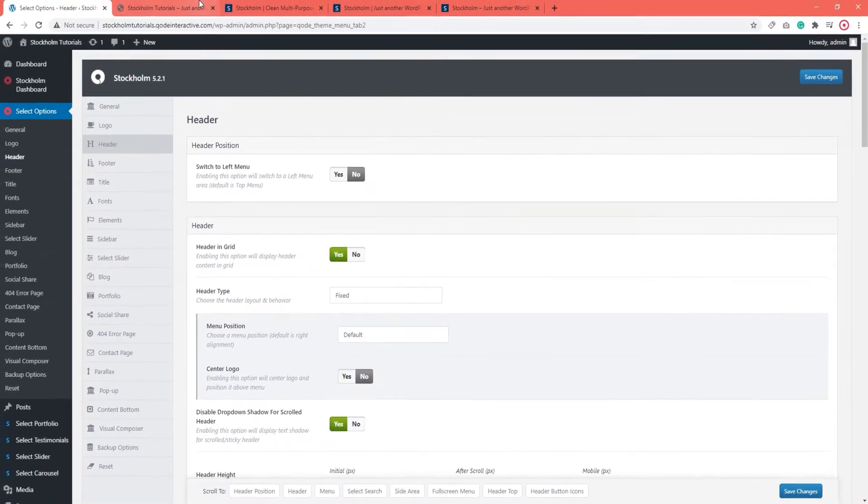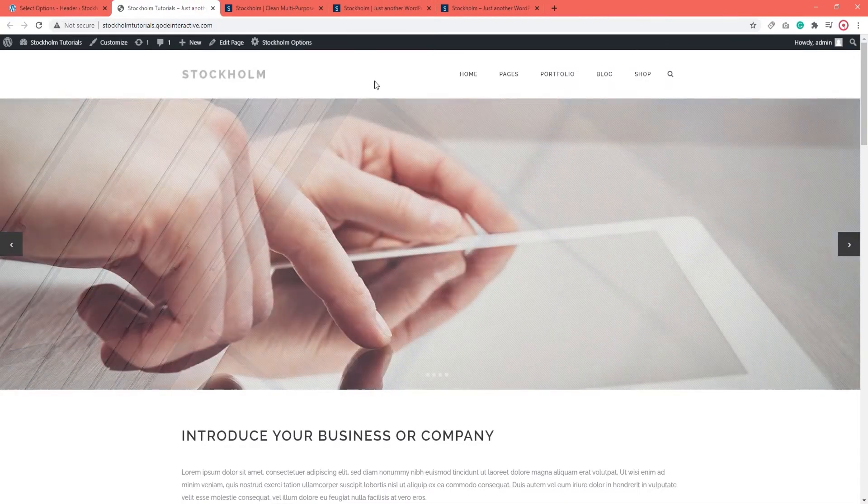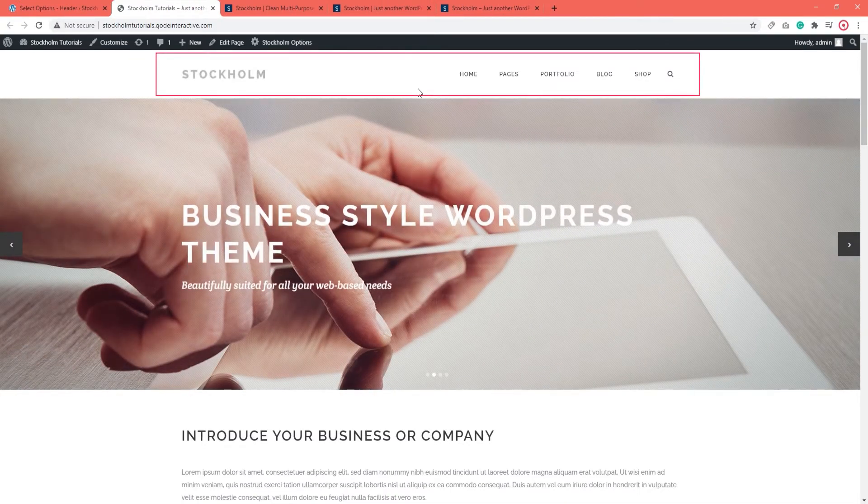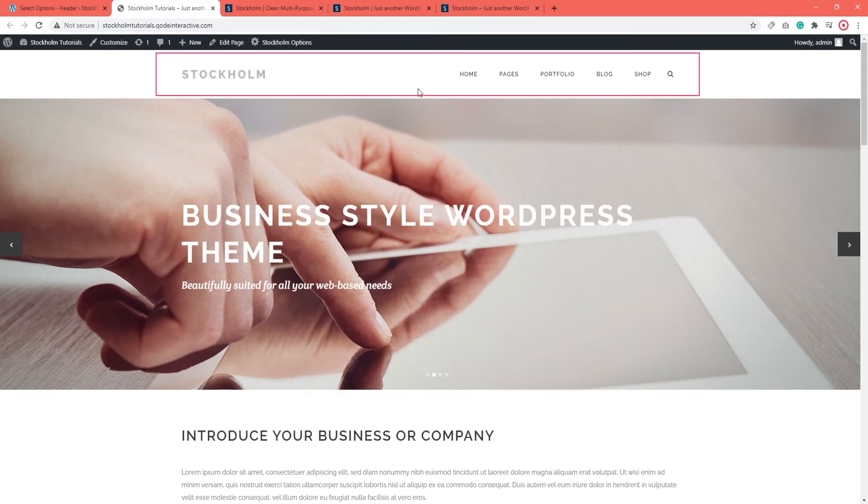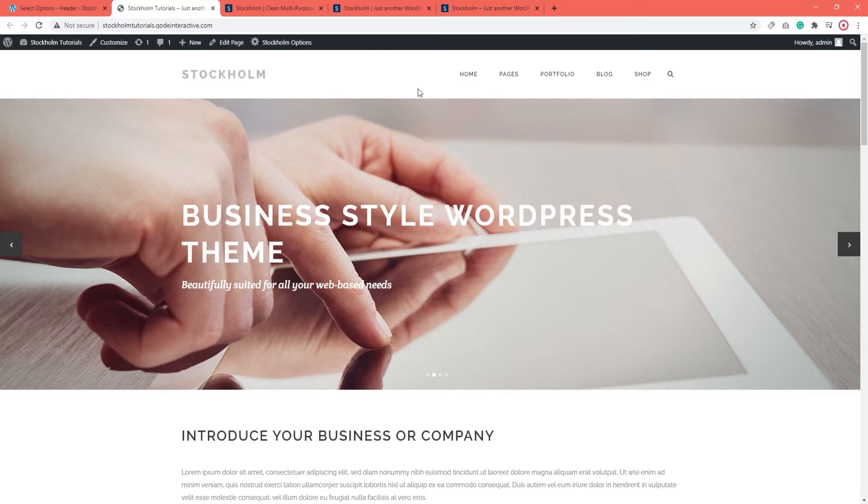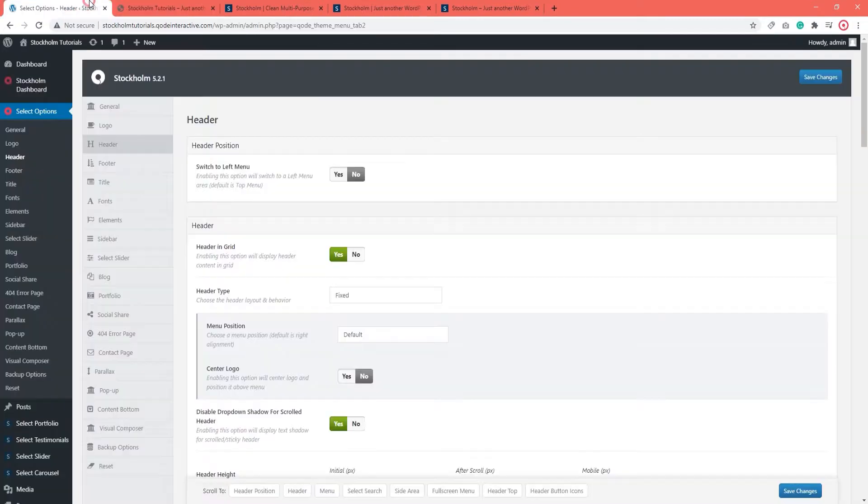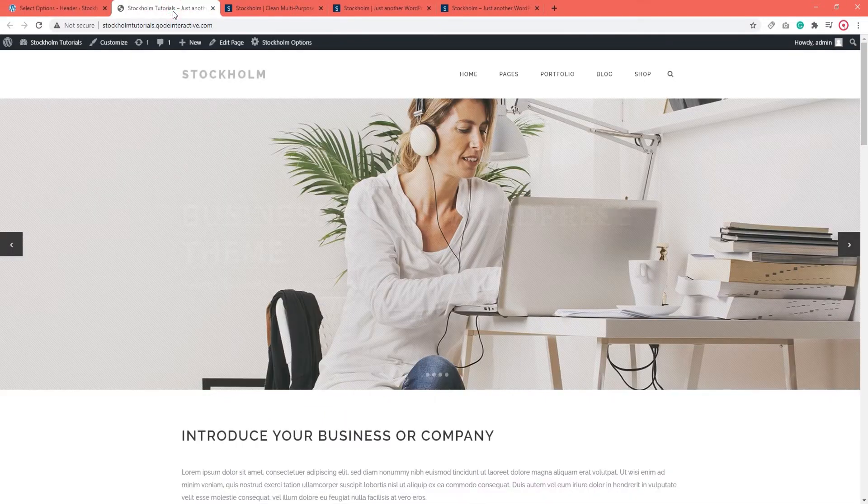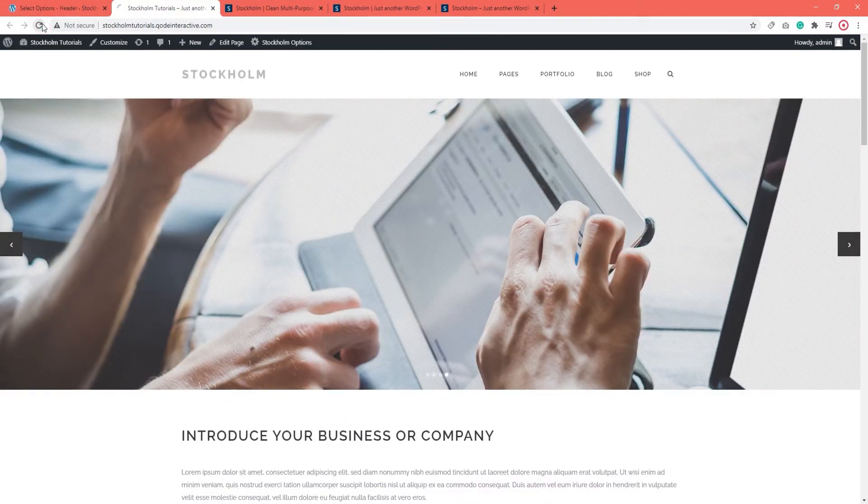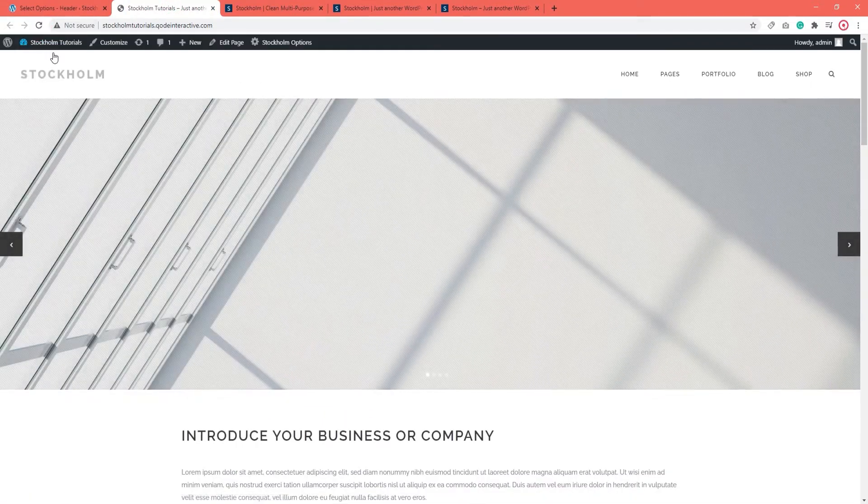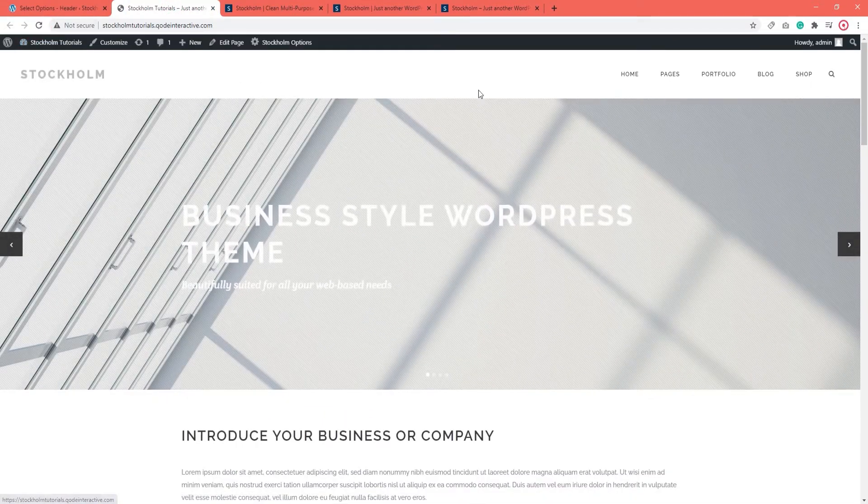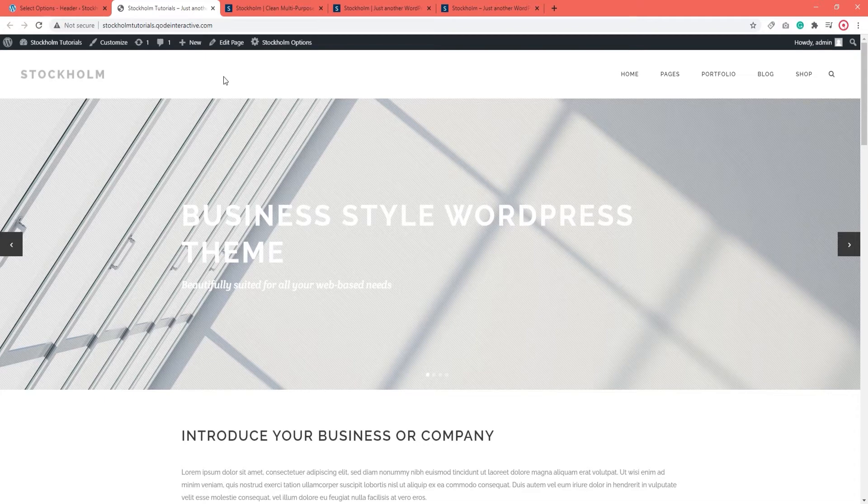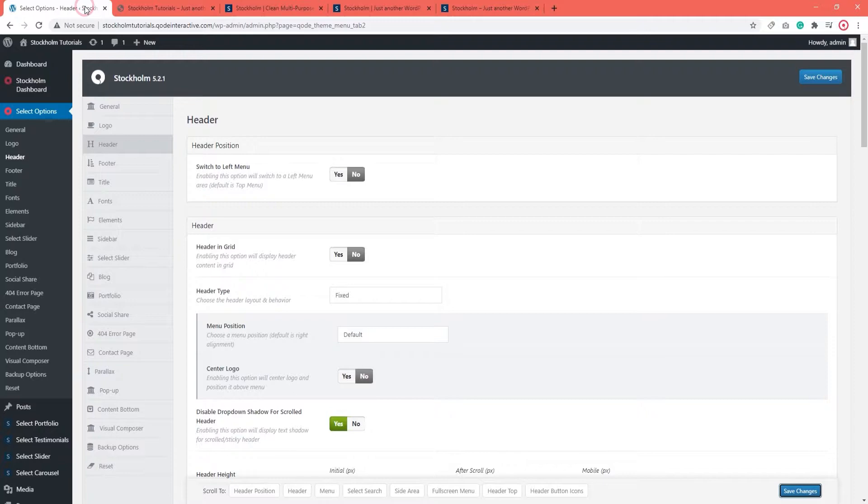Let me show you what that means on the page. My header is set to be in Grid, so its content fits within a specified pixel width. Usually that's something between 1100 and 1300 pixels. But if you put No here, let's see that. Save Changes. And Refresh. Now the header spans full width across the page. The menu is all the way to the right and the logo is far left. I'm going to set my header in Grid again.